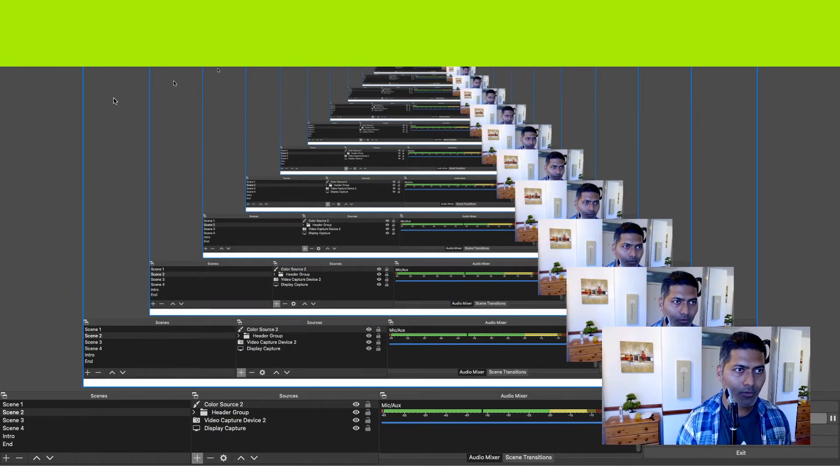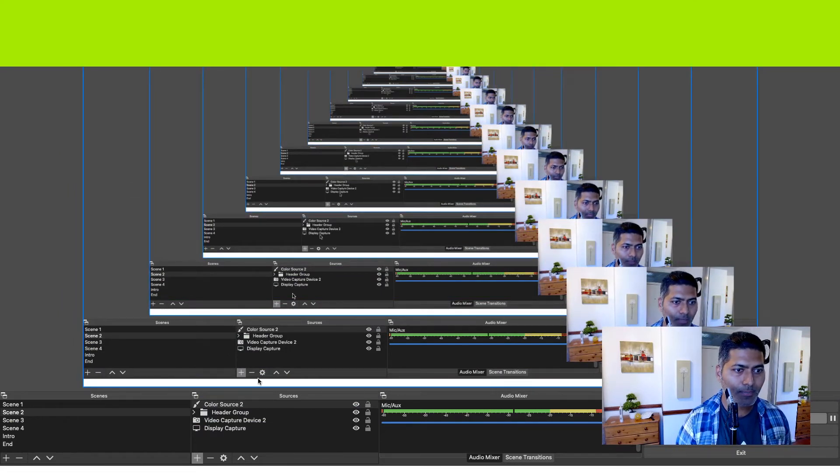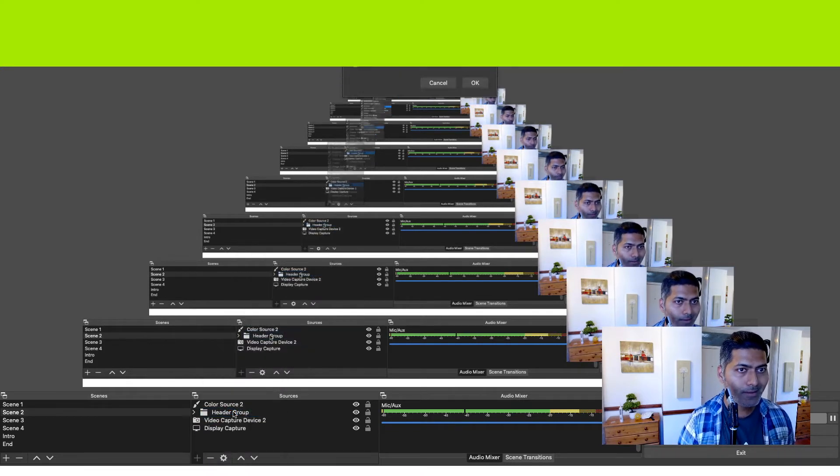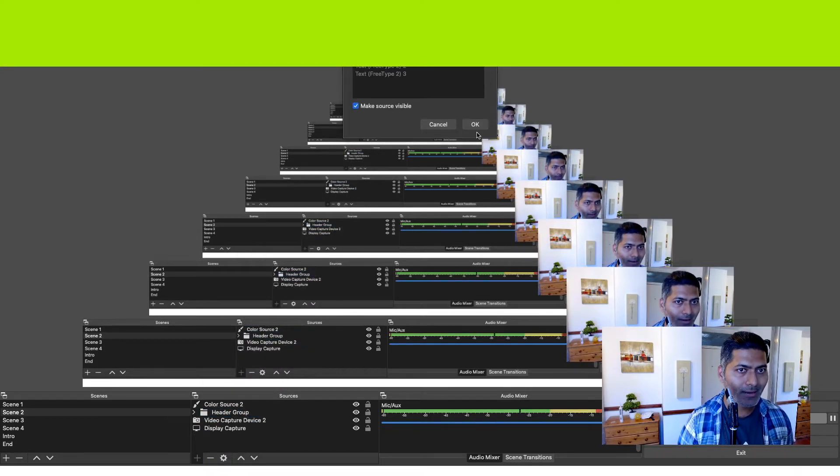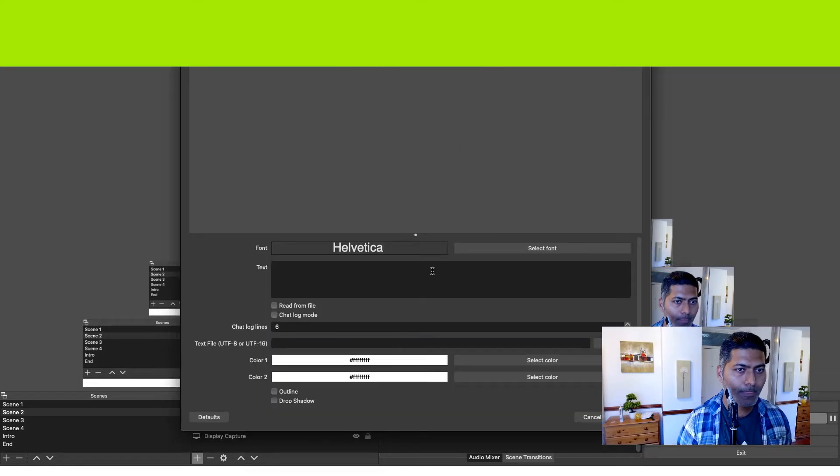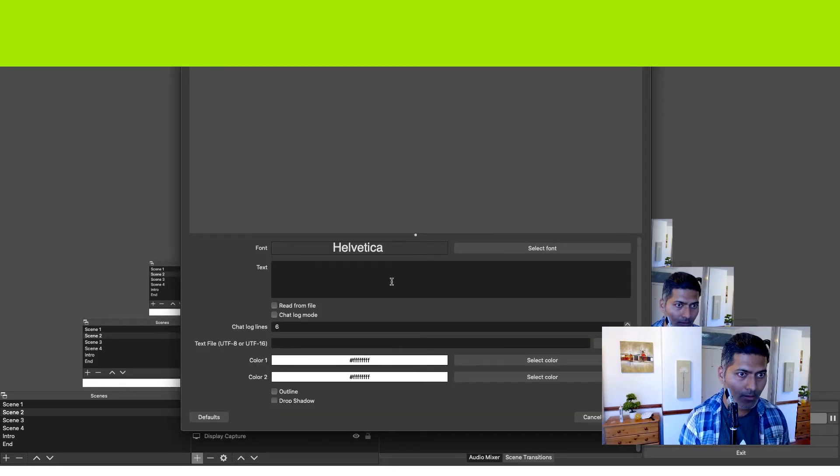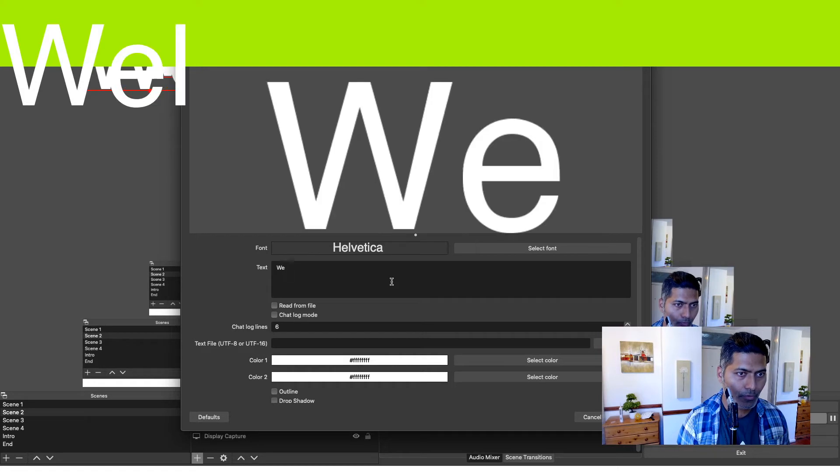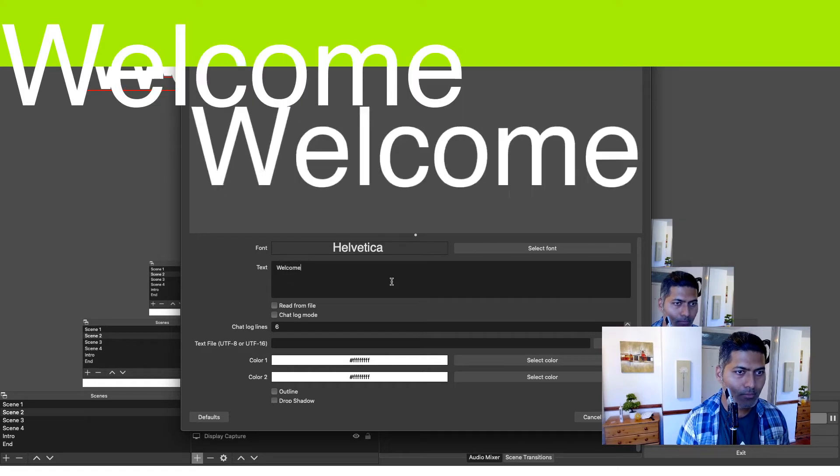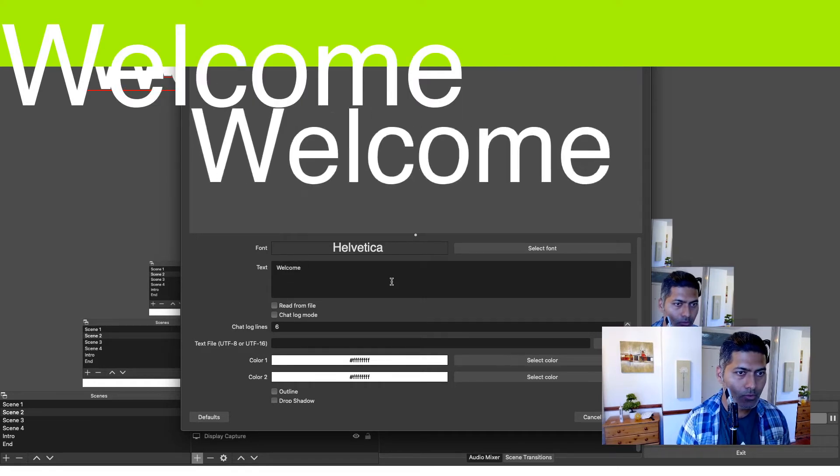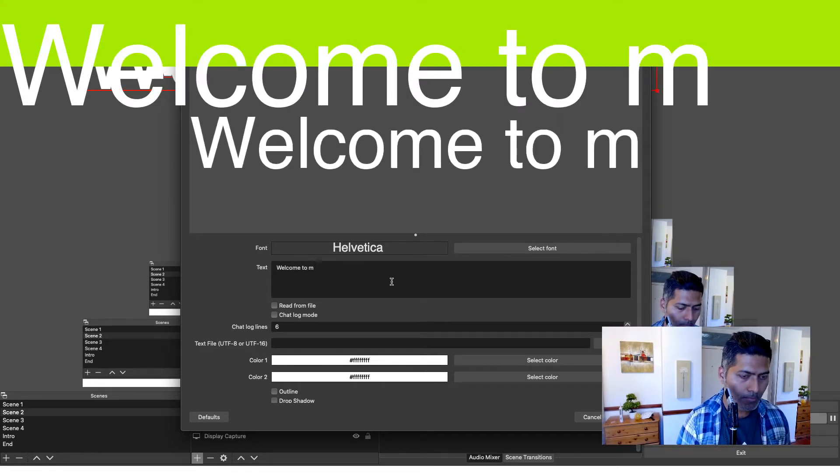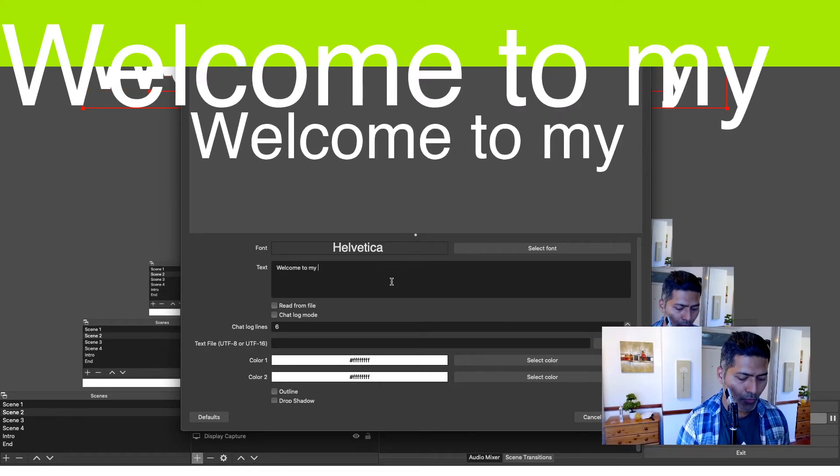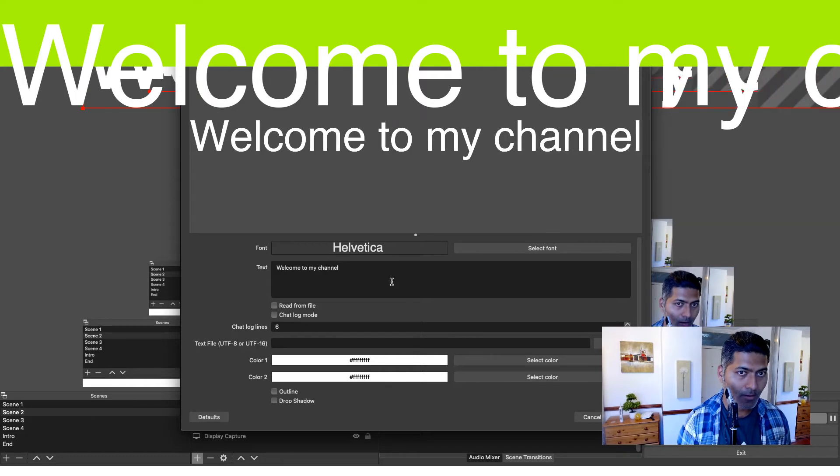One part is done. The second part that I need to do is I need to maybe add some text. For adding text, I can click on plus and then add a text called FreeType 2. And let us click on OK. And you can type your text here, like Welcome to my channel. And I think this looks good.